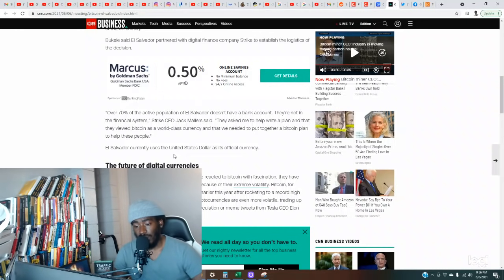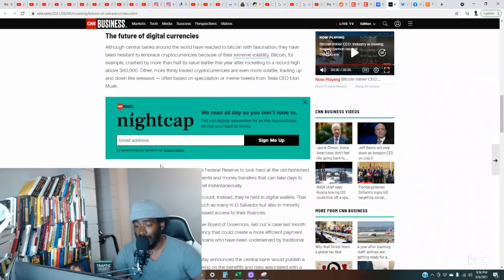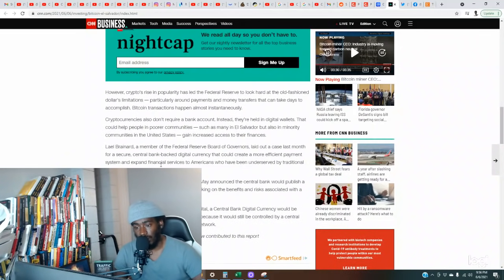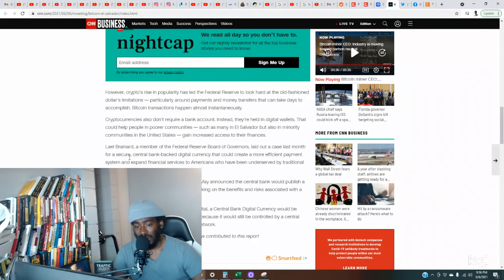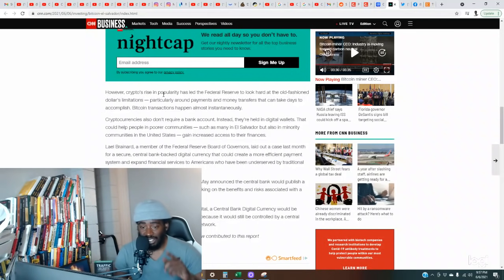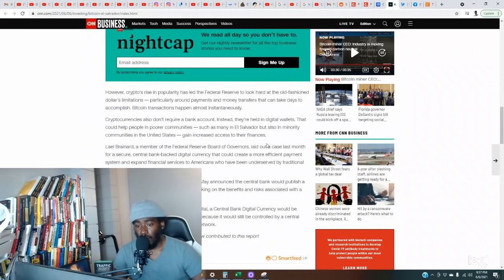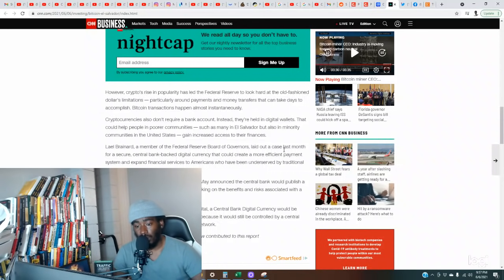Bukele said El Salvador partnered with digital finance company Strike to establish the logistics. Over 70% of the active population of El Salvador doesn't have a bank account, they're not in the financial system. Strike CEO Jack Mallers said they asked me to help write a plan, that they viewed Bitcoin as a world-class currency. El Salvador currently uses the United States dollar as an official currency. Central banks around the world have reacted to Bitcoin with fascination but have been hesitant to embrace cryptocurrencies because of their extreme volatility.